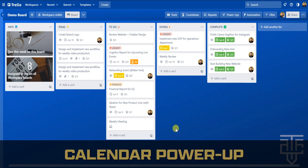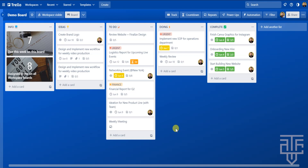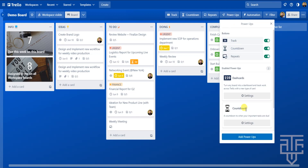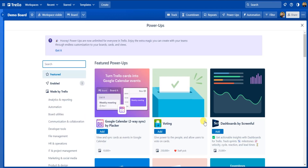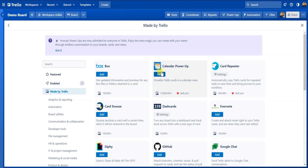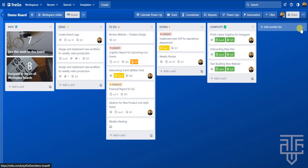If you have a Trello board with a ton of dates, due dates, or deadlines, the Calendar power-up is hands-down the best way to visualize your workflow. Let's add it to the board. Go to the Power-Ups button and click Add Power-Ups, then click Made by Trello. Once you find the Calendar power-up, hit Add and Trello will automatically add it to your board. Exit out of the menu.